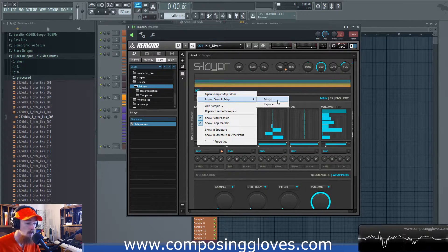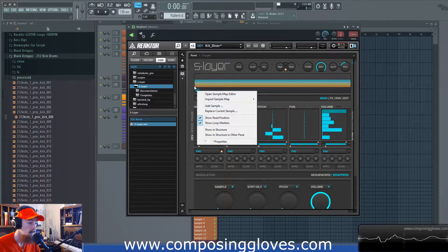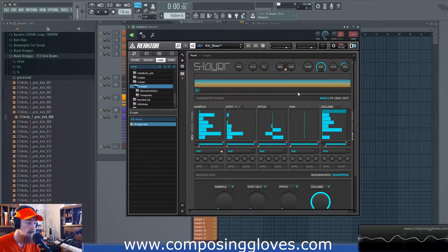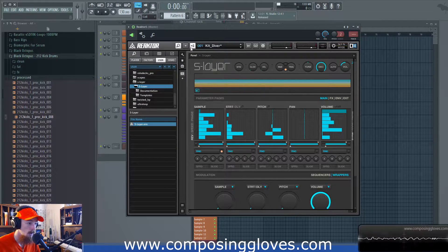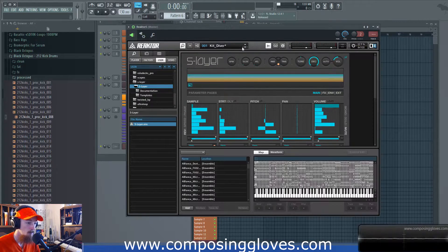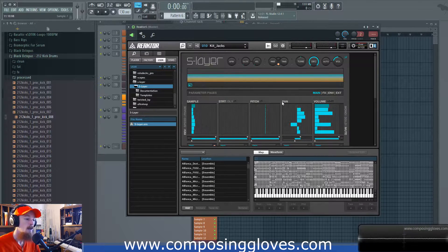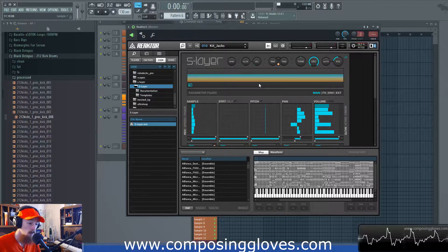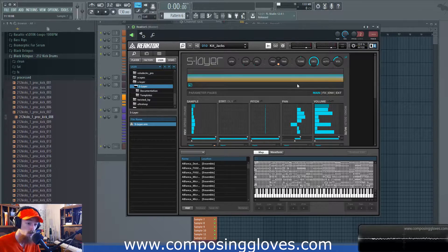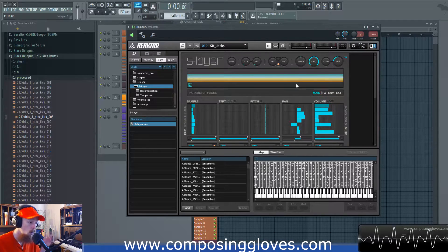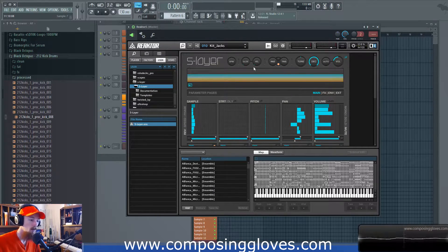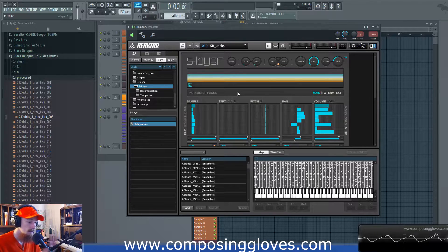Once you have your maps created, you can merge or replace them with the map already loaded in S-Layer. An important thing to notice is that S-Layer uses the same sample map across the ensemble. So if you want to use a different sample map and save it with the ensemble, you actually have to create a local copy — a whole separate copy of the ensemble to use it with a snapshot.